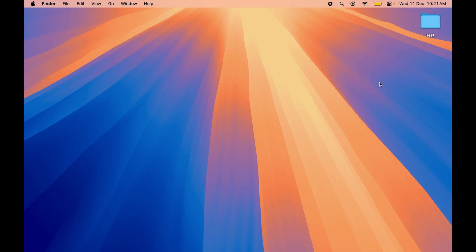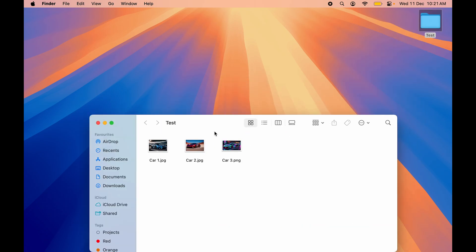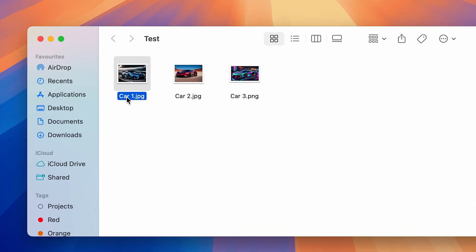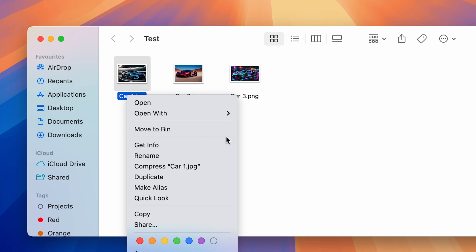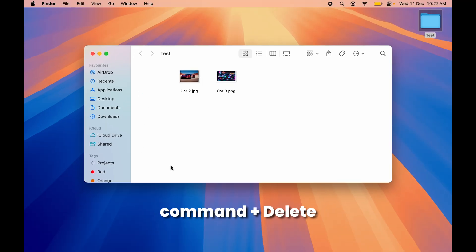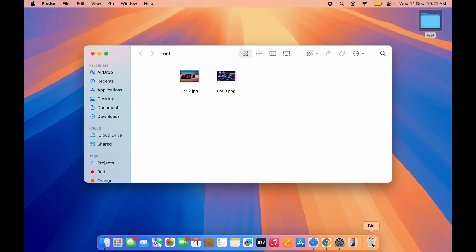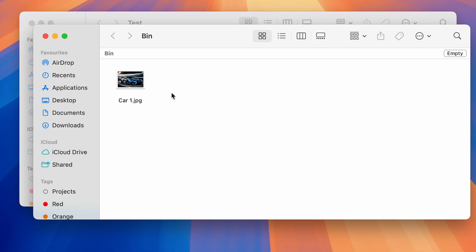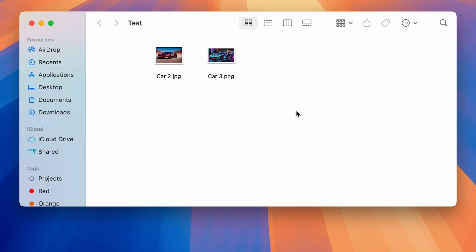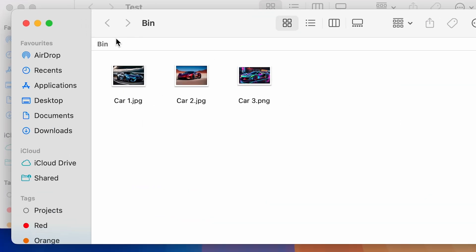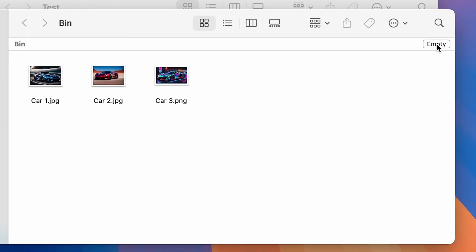The last shortcut is for deleting files. A new user might right-click and select Move to Bin, but instead you can simply select the file and press Command+Delete to move it to the trash. This works for multiple files as well — select them all and press Command+Delete. If you open the bin you can see the deleted files, and to permanently remove them select the Empty option.